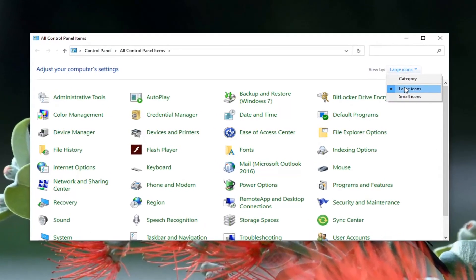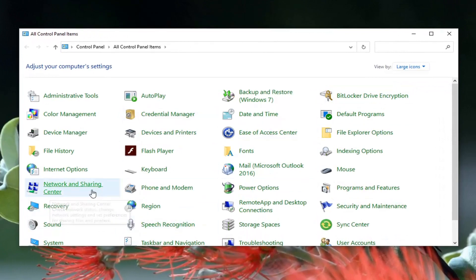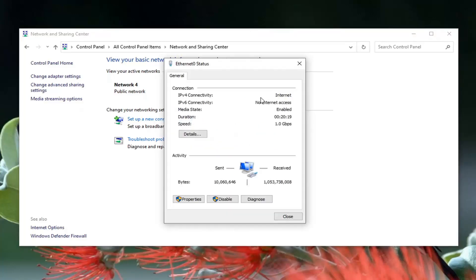Set your view by to large icons, then select Network and Sharing Center from this listing. Now direct your attention over to the right underneath internet where it says connections — click inside that hyperlink, whatever is listed there, go ahead and left click on it, and then select the Properties button.